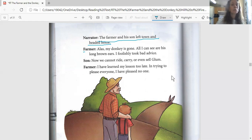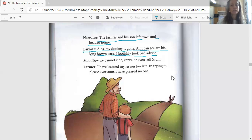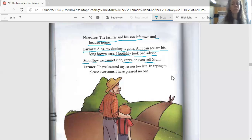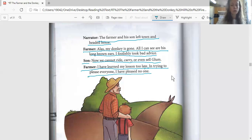The farmer says, 'Alas, my donkey is gone. All I can see are his long brown ears. I foolishly took bad advice.' The son says, 'Now we cannot ride, carry, or even sell Glum.' And the father says, 'I have learned my lesson too late. In trying to please everyone, I have pleased no one.'